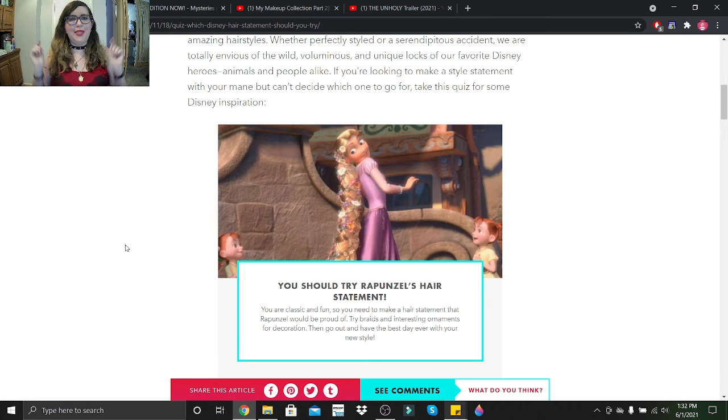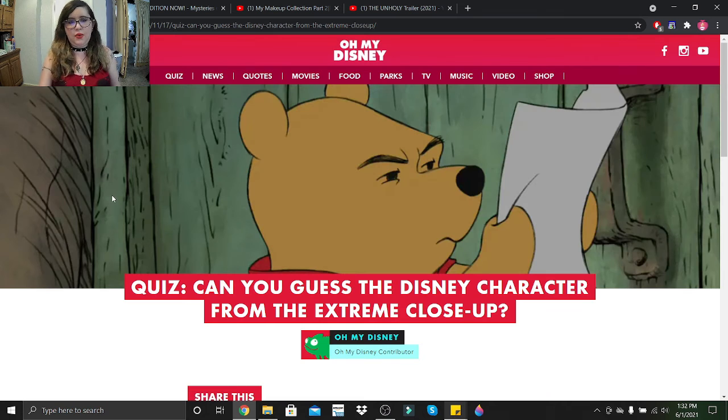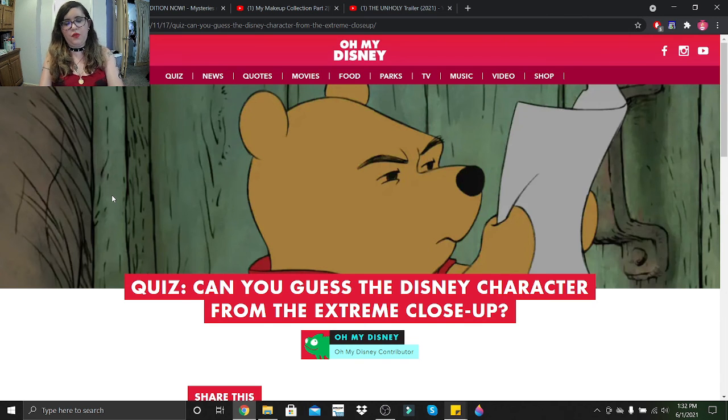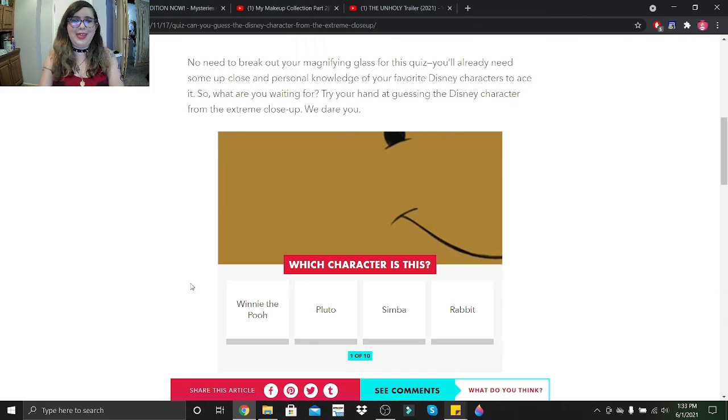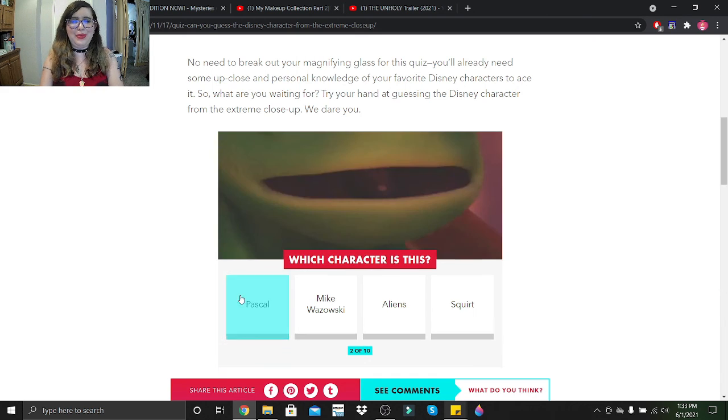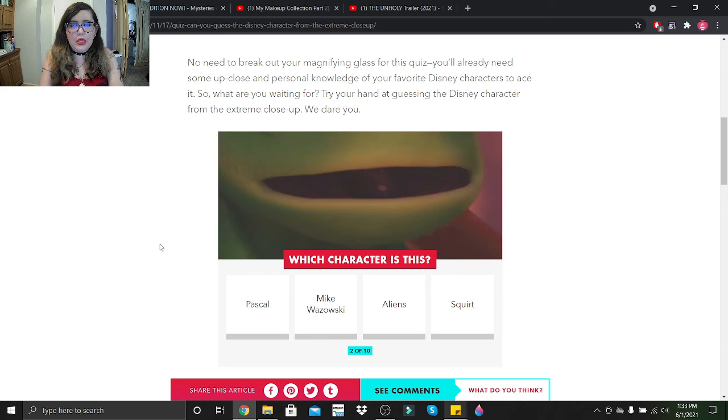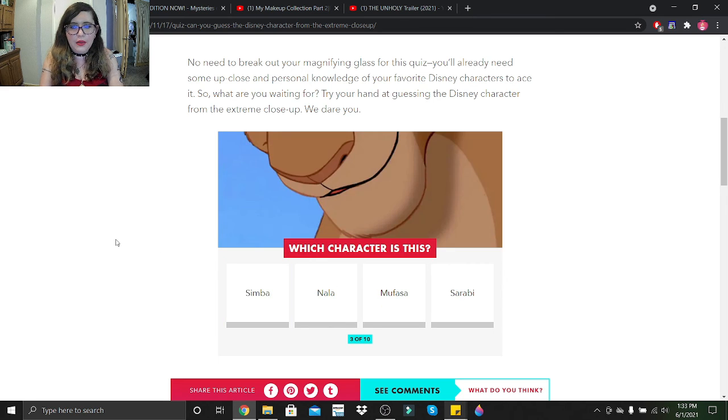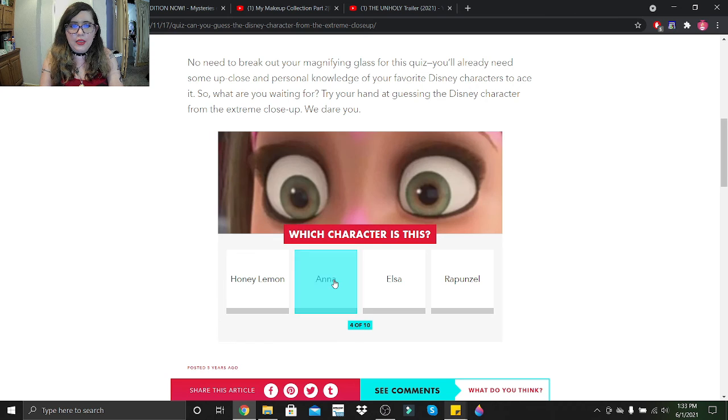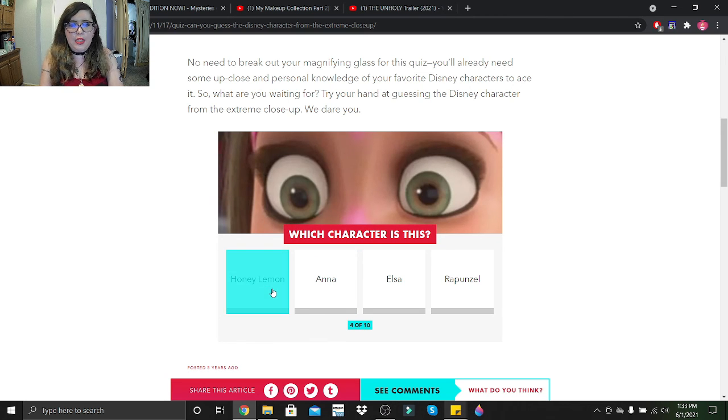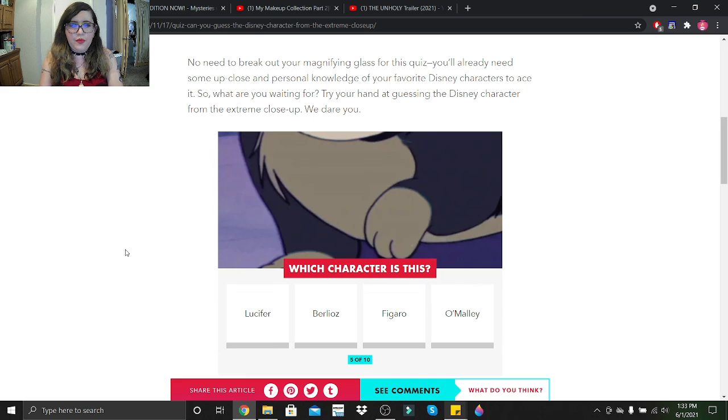Let's move on to the next quiz. So this quiz is Can You Guess the Disney Character from the Extreme Close-Up. And as we need a boo, that looks like... okay, so we got I think that's Pascal. That's Nala. That's not Nala, shit. That's Honey Lemon.